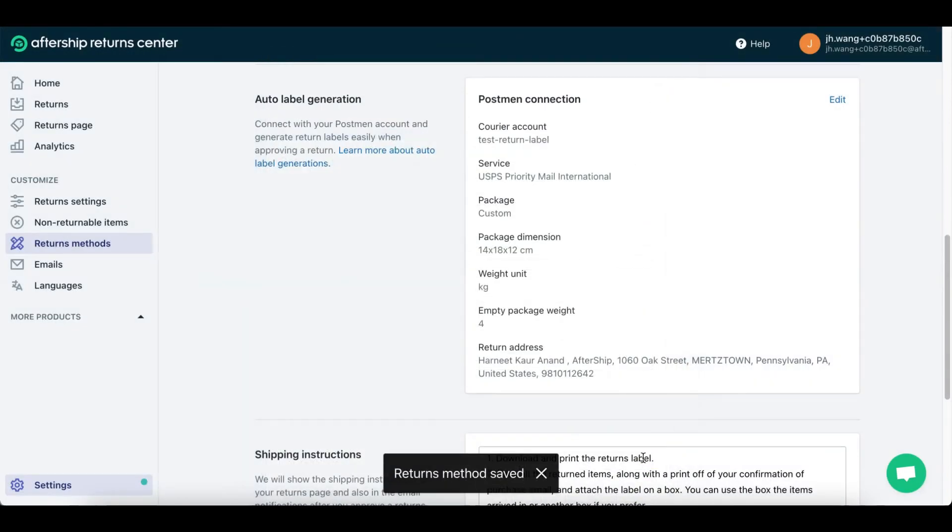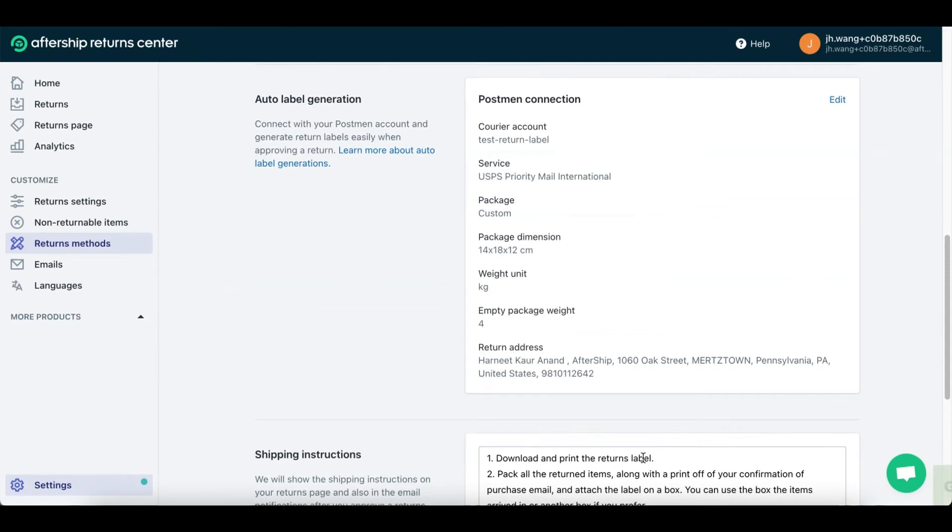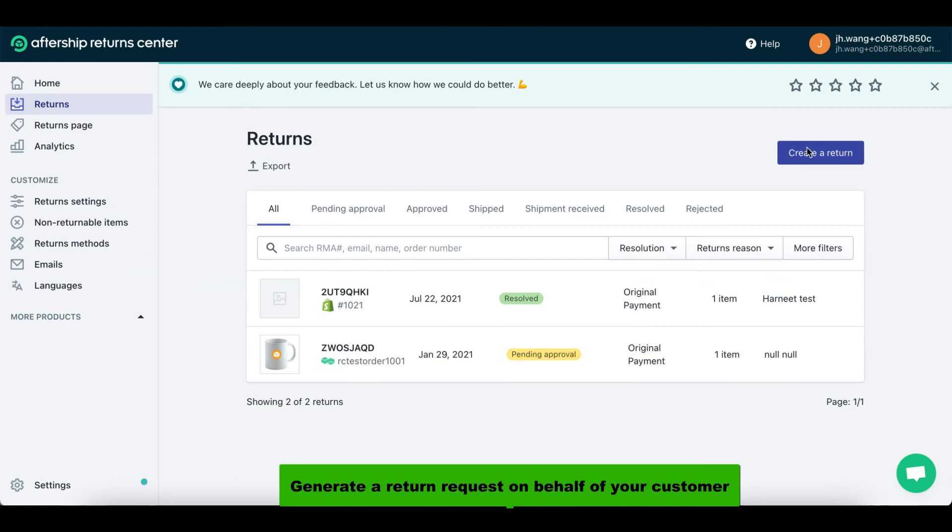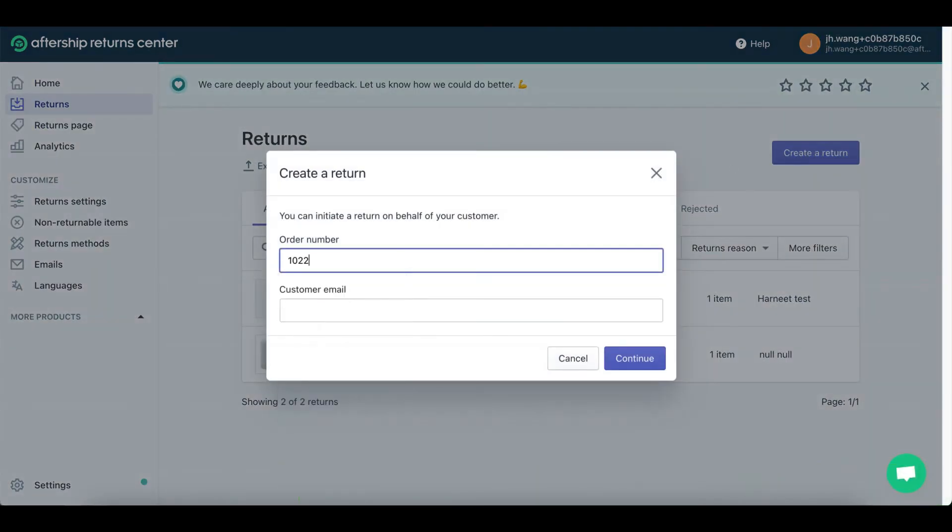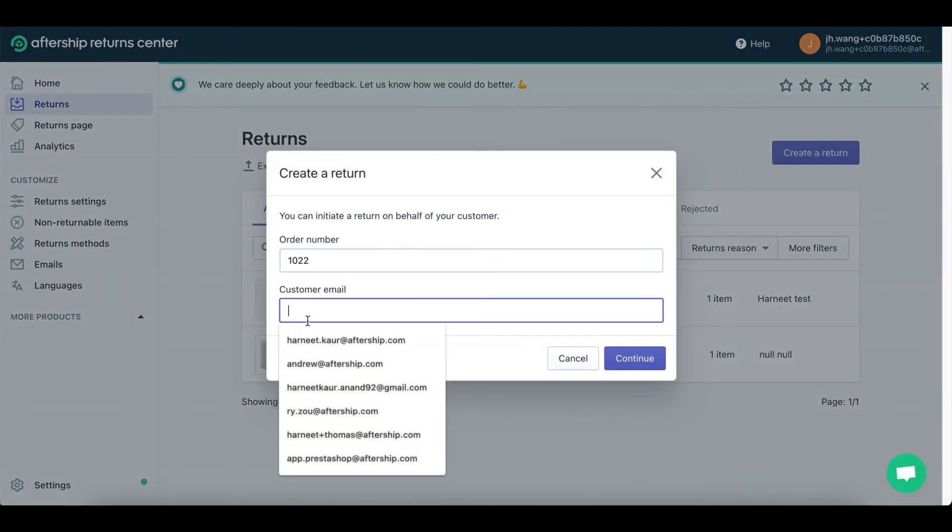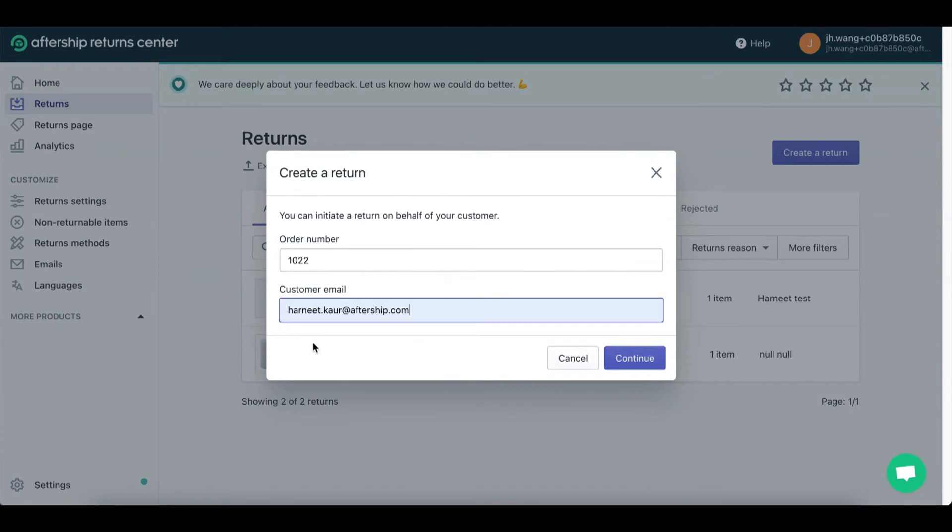Perfect, the returns method has been saved. Now let's go ahead and test it out. Click on create a return, type in the order number, and enter the customer email. Once you're done, click on continue.